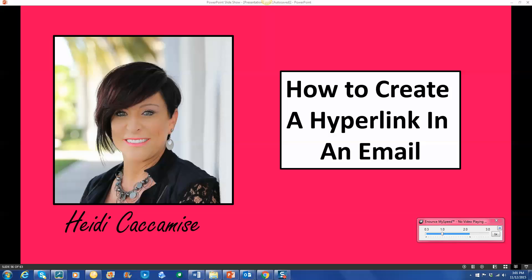Hi, Heidi Kakamisi, and I'm going to show you today how to create a hyperlink in an email. But first of all, what's a hyperlink? A hyperlink is simply a word or a group of words that you can make live inside of an email and send somebody where you want them to go.